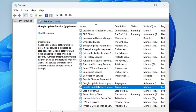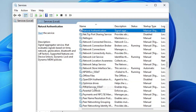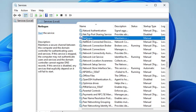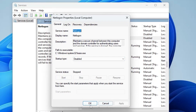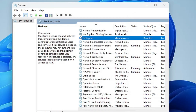Next, look for Net Logon. Come to the N section and find Net Logon. This service is only for domain networks — you can disable it if your computer is not part of any domain or organizational network. Double-click on it, choose Disabled, click Apply, and click OK.